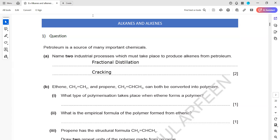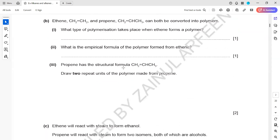You can also say crude oil. In part B, ethene (CH2=CH2) and propene (CH2=CH-CH3) can be converted into a polymer. What type of polymerization takes place when ethene forms a polymer? Whenever we form a polymer from alkenes by breaking the double bond, we call this addition polymerization.